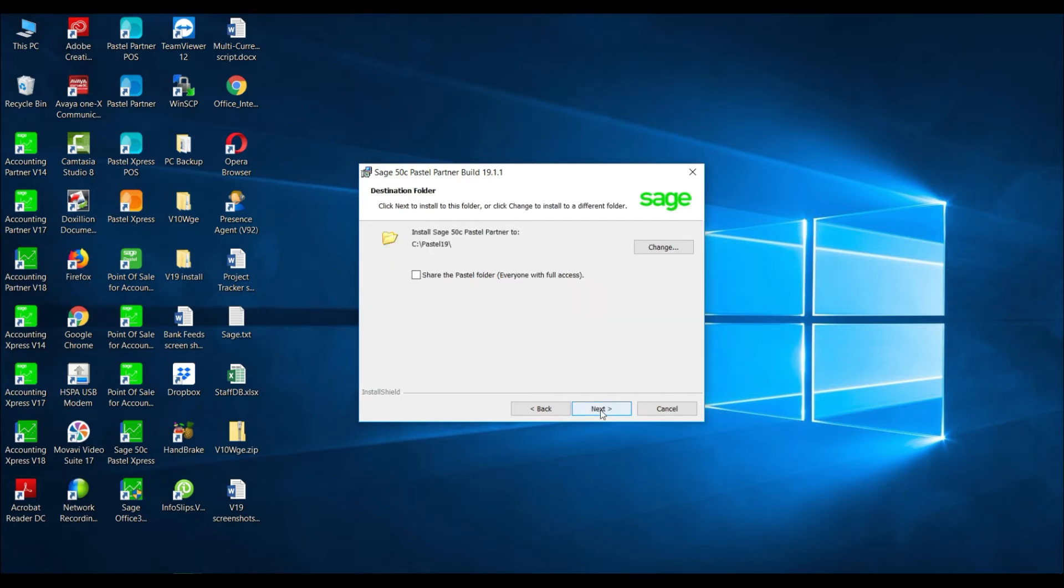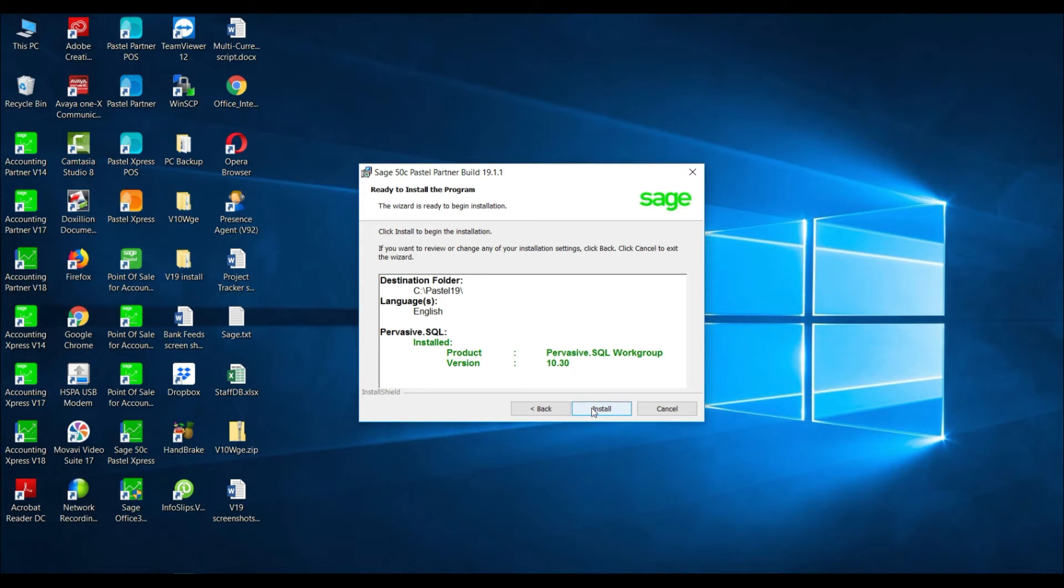You will then be asked if you wish to share the pastel folder. If you are running a multi-user environment on the server installation, select share the pastel folder and select next.